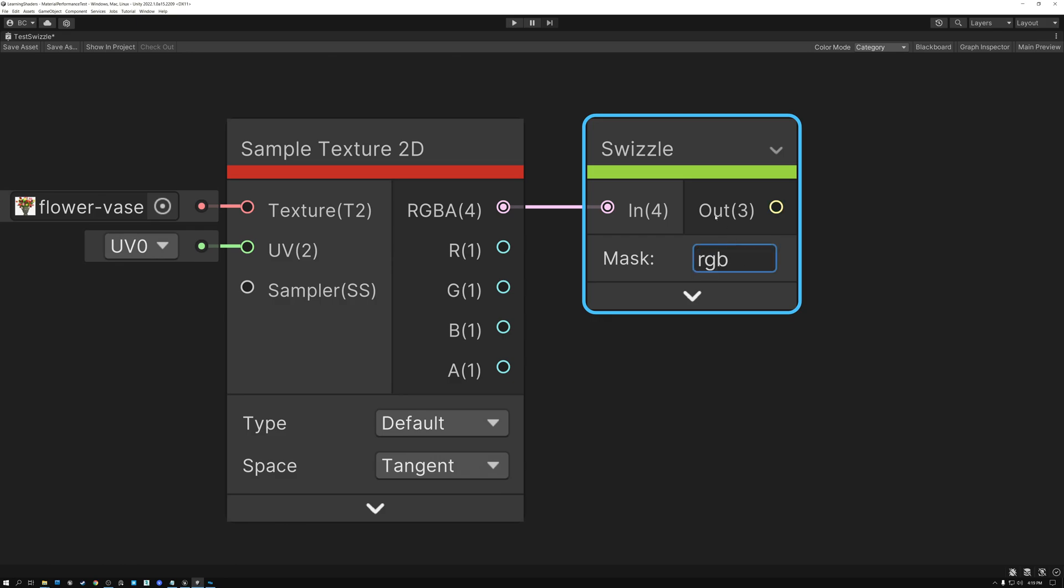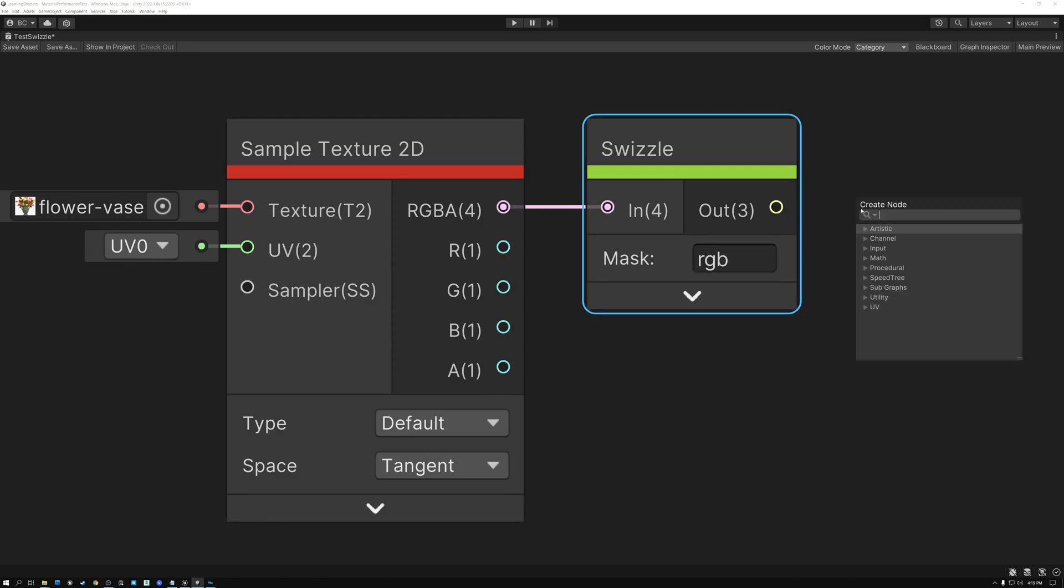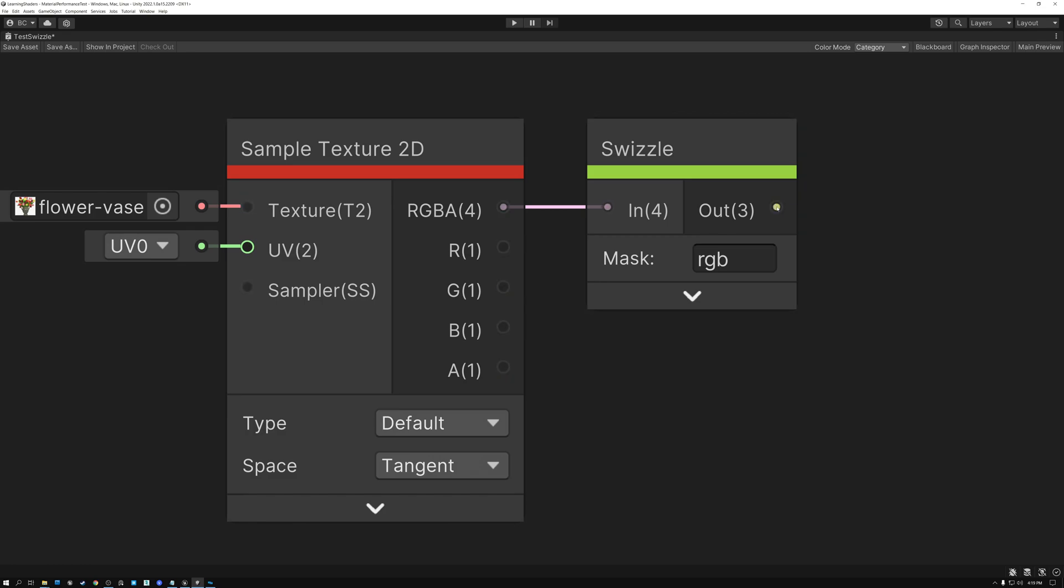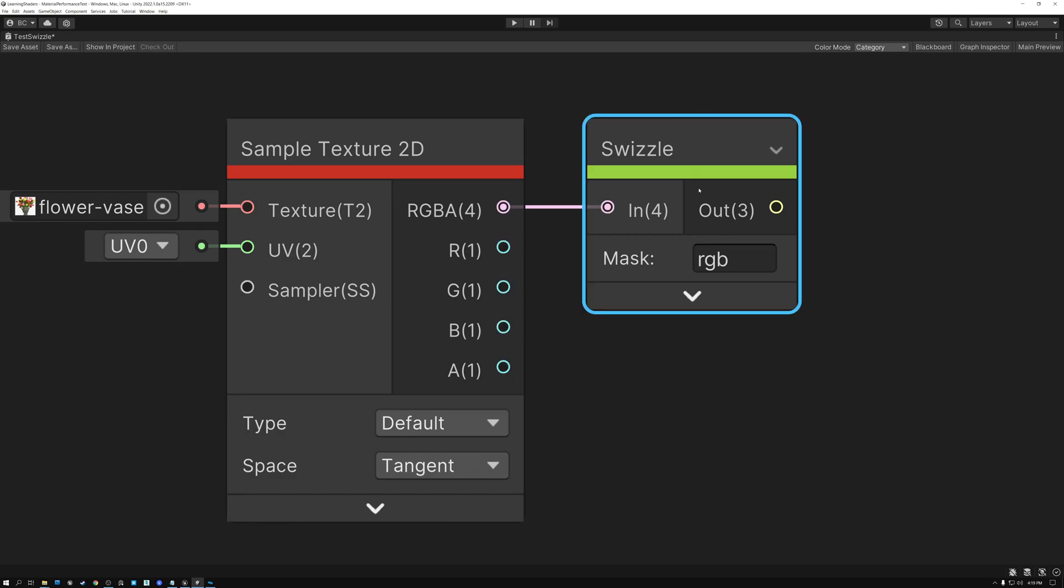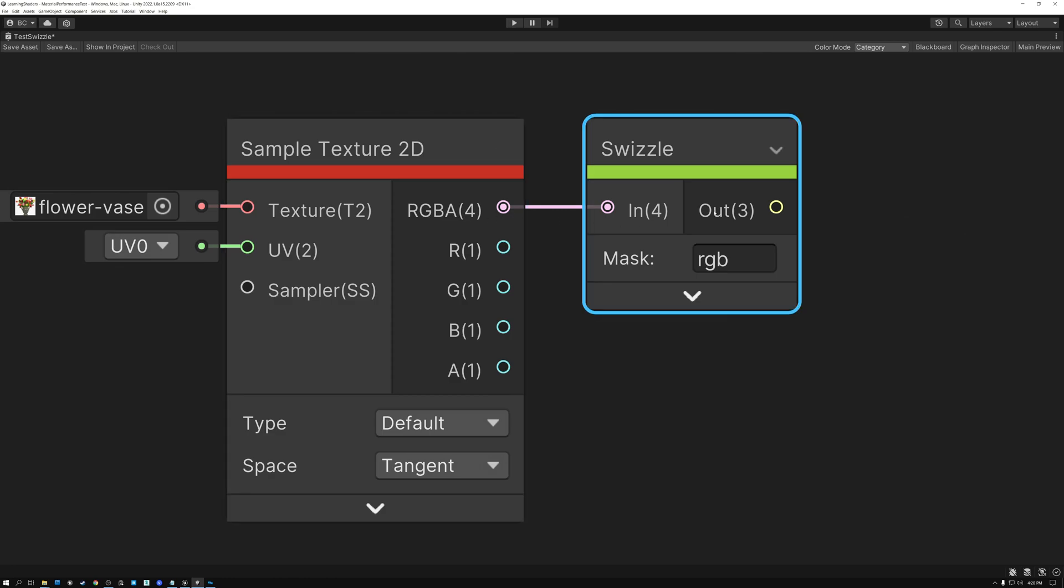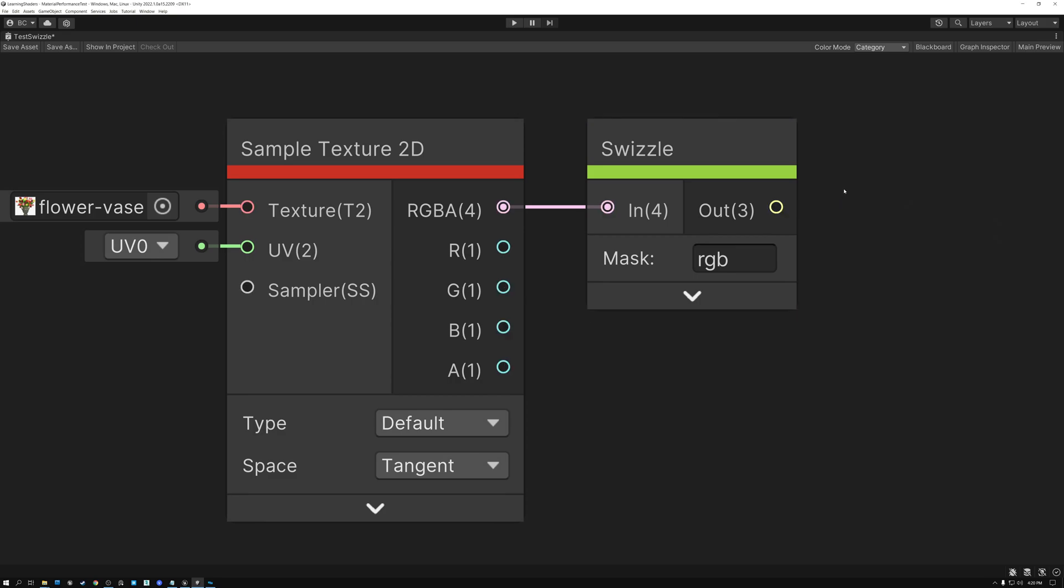Now notice that my output port has turned to yellow, which represents a three channel data type. So using the swizzle node, I've been able to successfully sample out the alpha channel. And my output here is just the RGB.